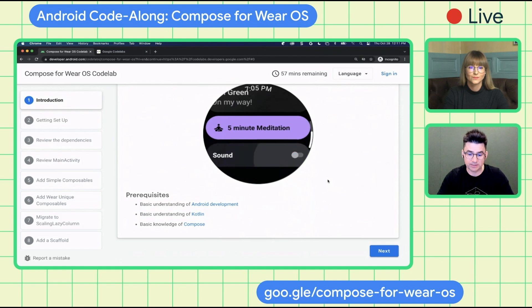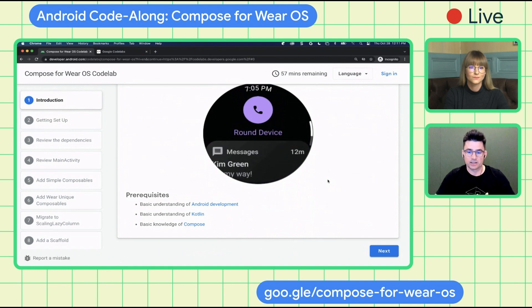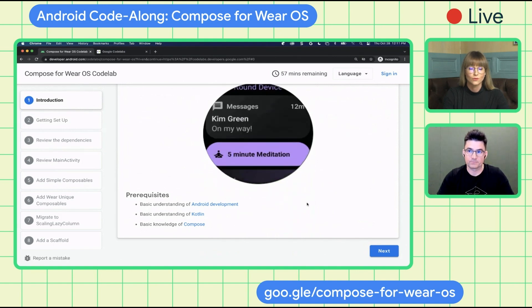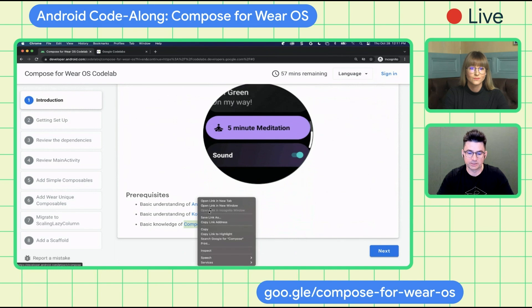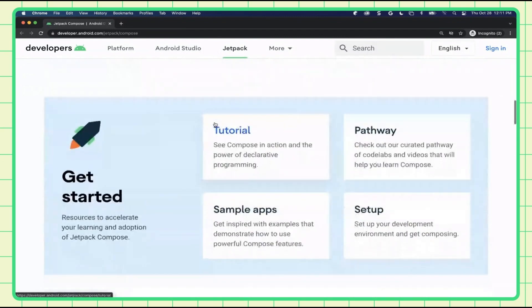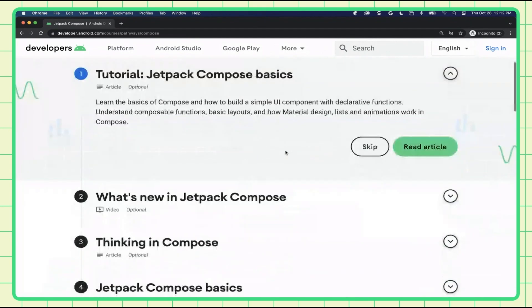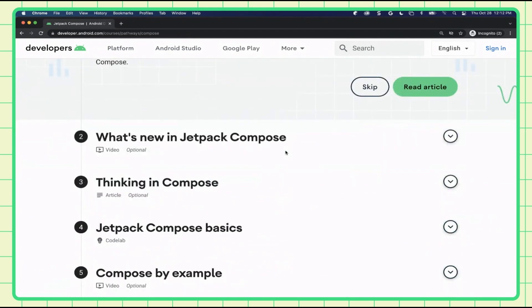Just a quick note on the prerequisites. You need to have a basic understanding of Android development, some Kotlin knowledge, and at least some basic knowledge of Compose. For developers who want to learn more about Compose, there's tons of great content available. One of my favorites is the pathway that works like a checklist, providing articles, videos, and code labs.